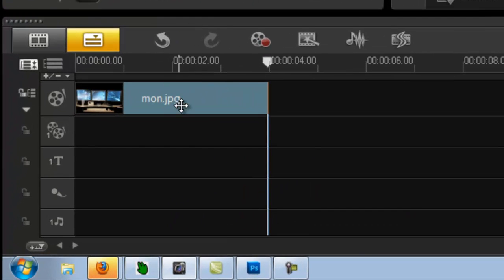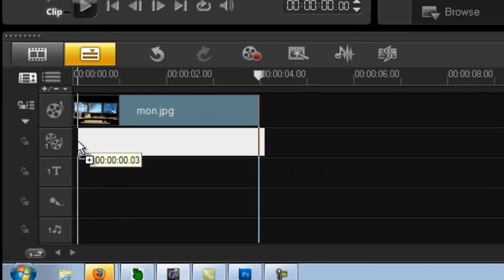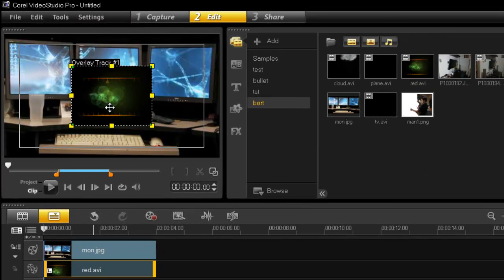So grab your picture, drop it in your timeline, and then grab the footage that you're going to use for your monitor. So I got one here. So there it is, there's my little piece of footage.